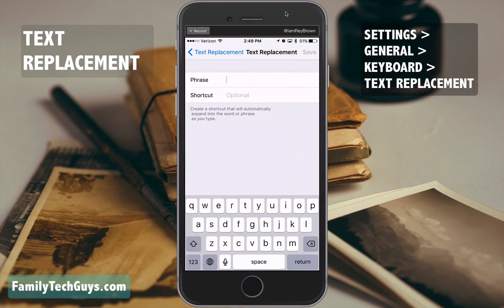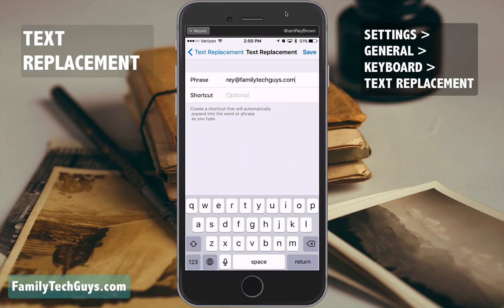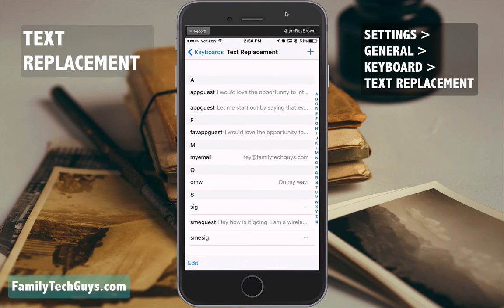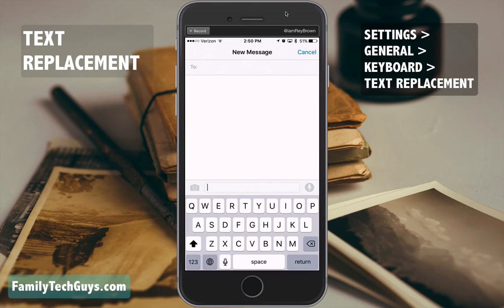The phrase is whatever you want typed out. For me, it is my email address: ray@familytechguys.com. The shortcut I want to use for it is 'myemail', all one word. That is saved, and now let's see it in action.